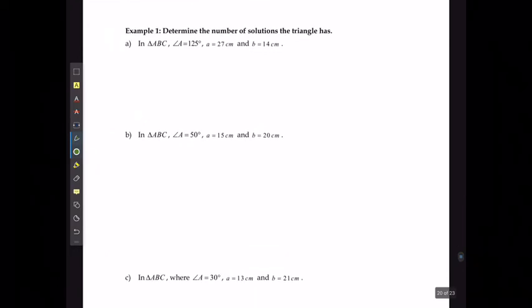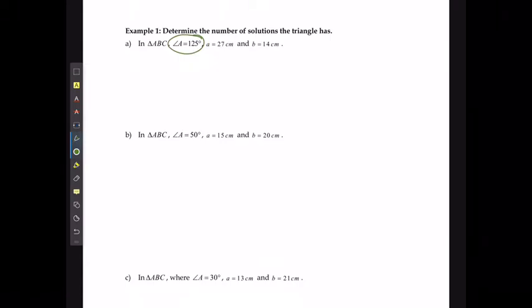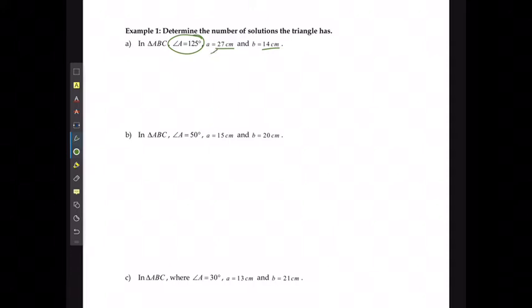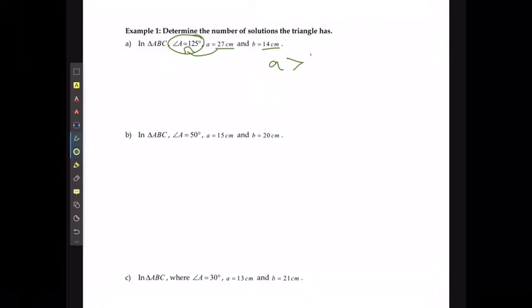If we are putting this into practice, consider triangle ABC where angle A is 125 degrees, side length A is 27, and side length B is 14. The side length opposite the known angle — side A — is bigger than side length B, which means there is only one possible triangle.